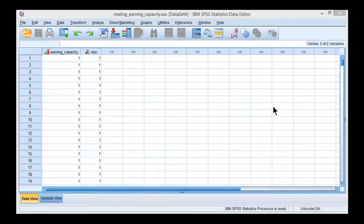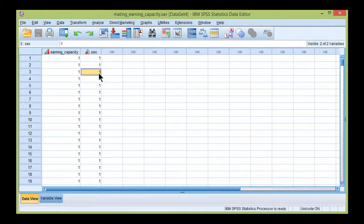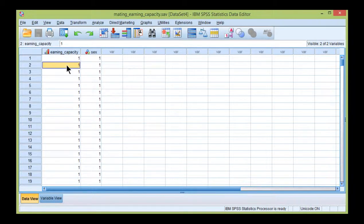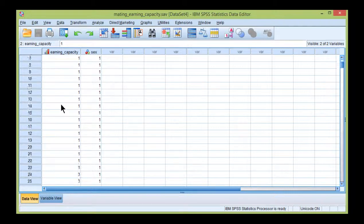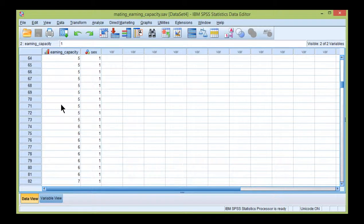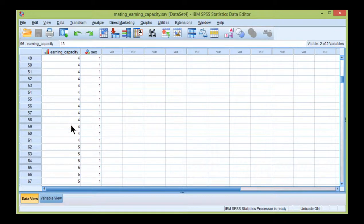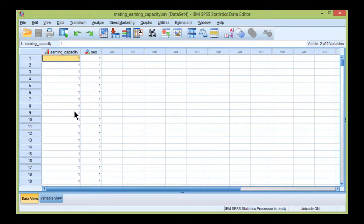In this video, I'm going to conduct a Mann-Whitney U statistic to test the difference between males and females with respect to their rankings of an item related to earning capacity. Both males and females ranked the extent to which they value earning capacity in a prospective partner, with a higher rank implying greater value and a lower rank implying lower value.